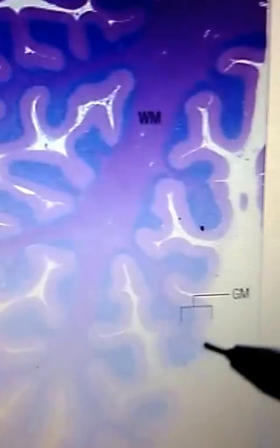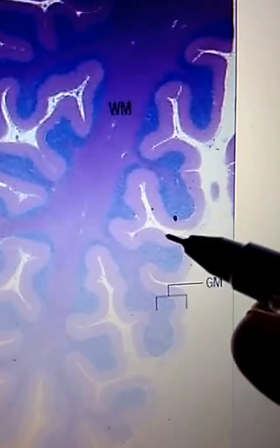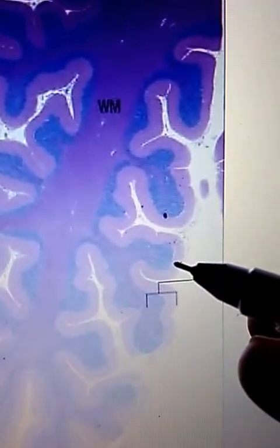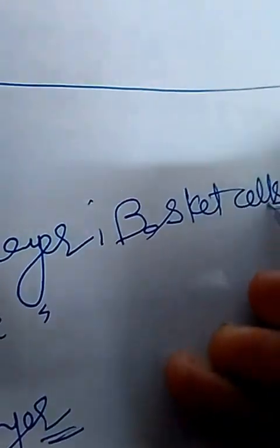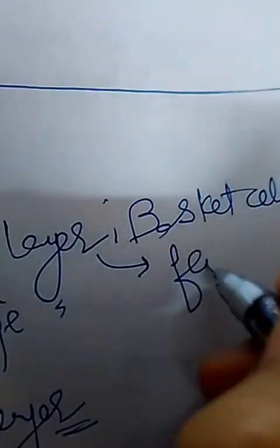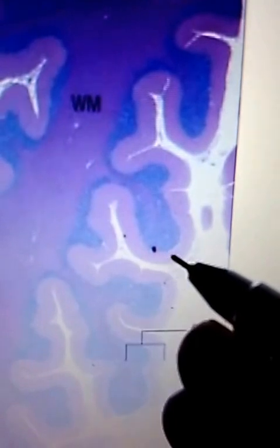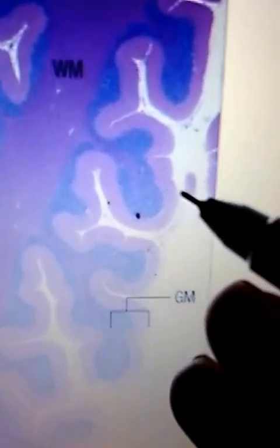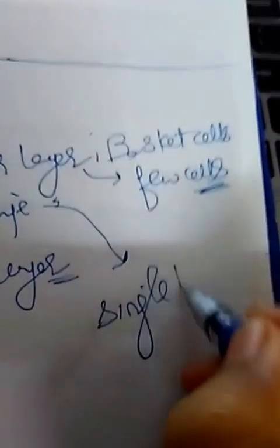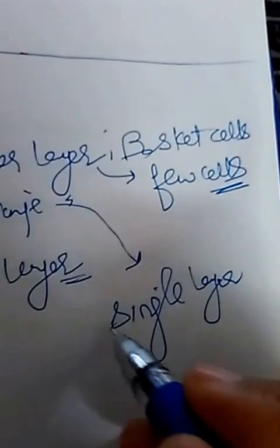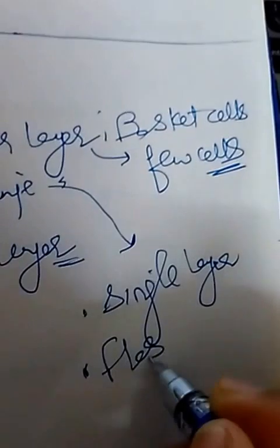You can see the outermost pink-colored structure — this is the molecular layer. The molecular layer consists mainly of basket cells, and there are very few cells in it. Below this pink molecular layer, there is one single cell layer — not clearly visible here — which is composed of Purkinje cells. These Purkinje cells make a layer that is single-layered, in contrast to the other two layers. These are flask-shaped cells.